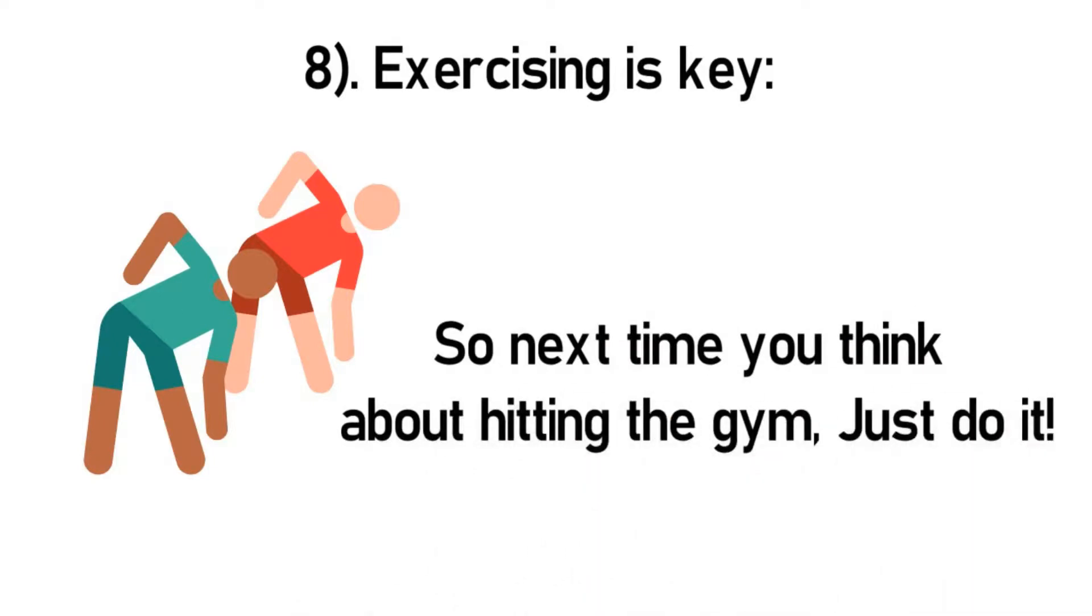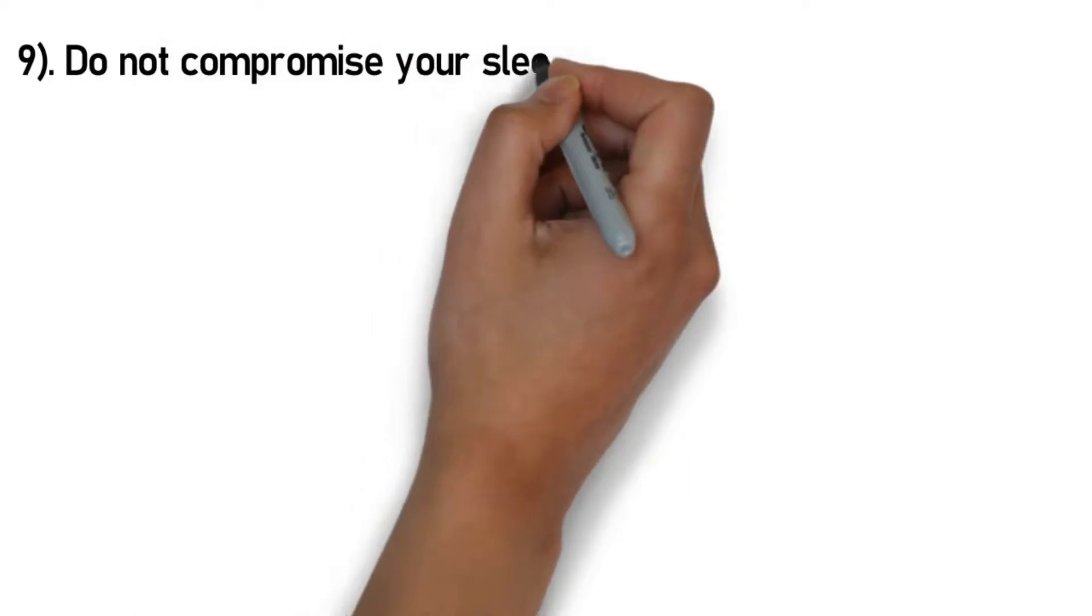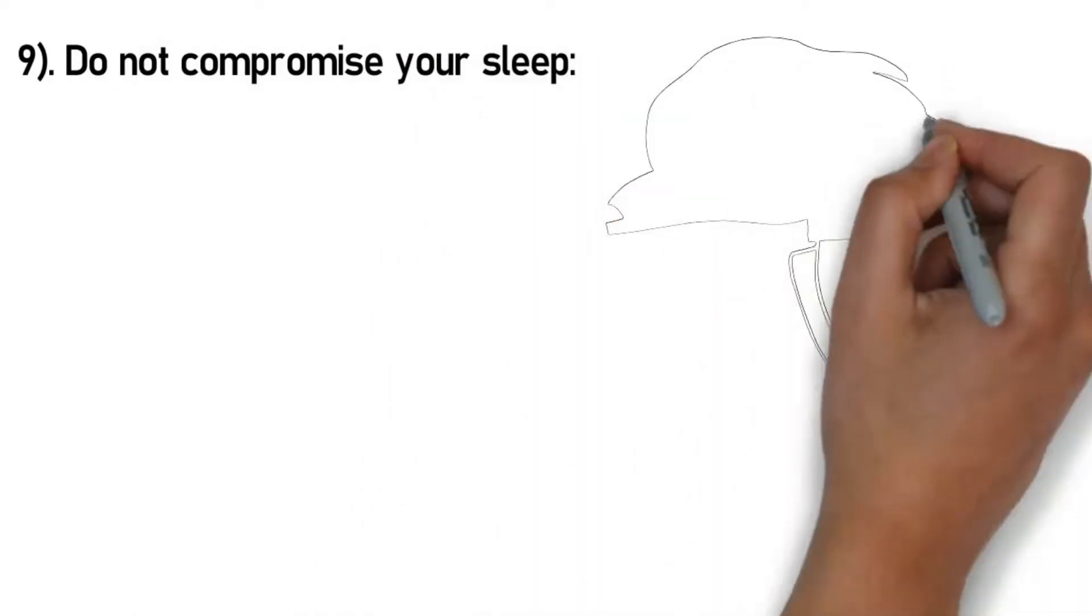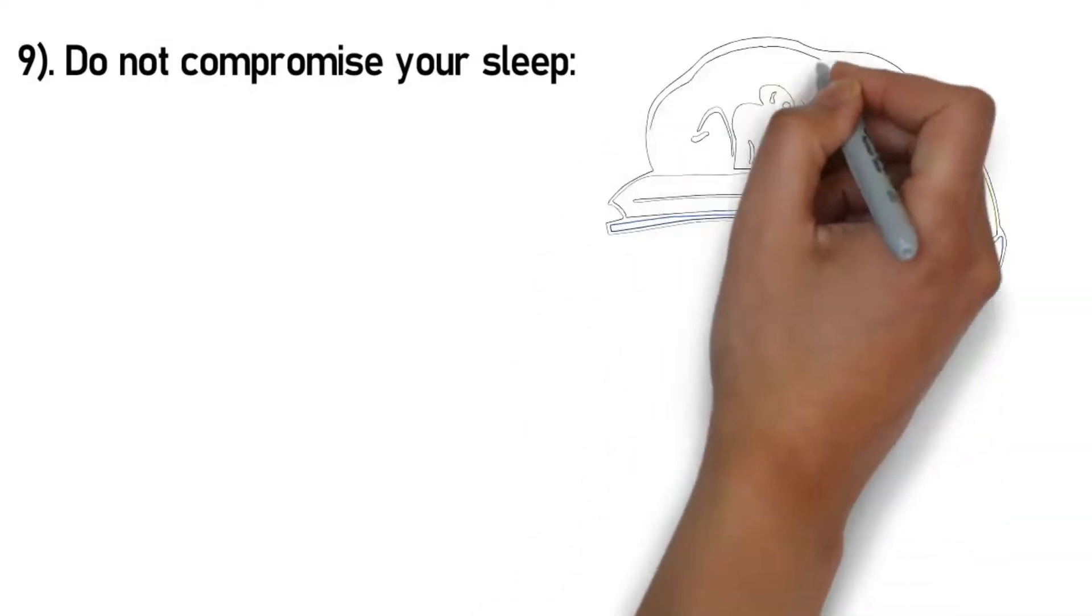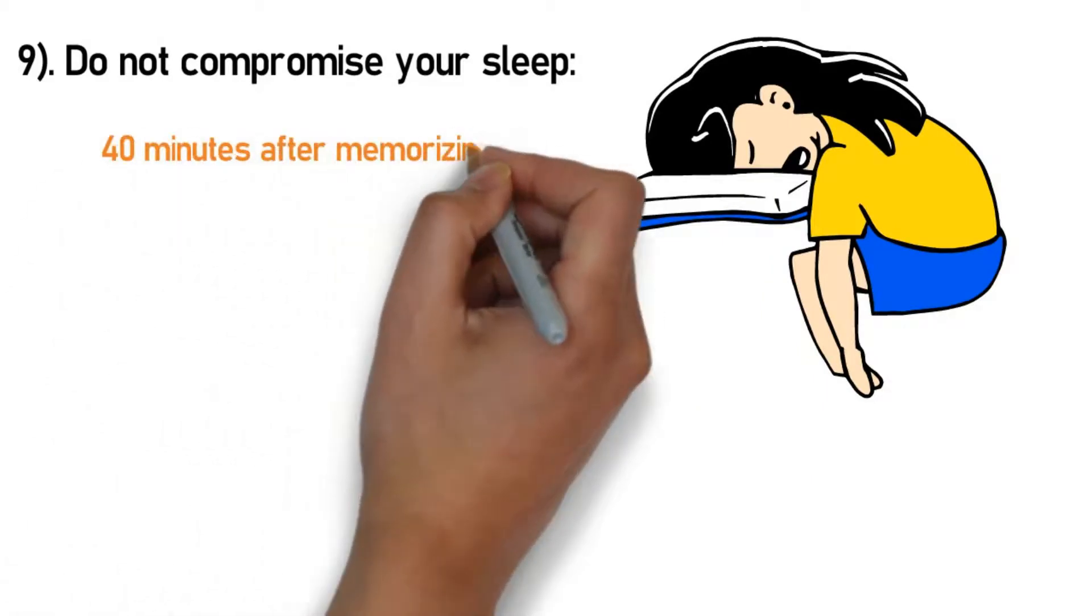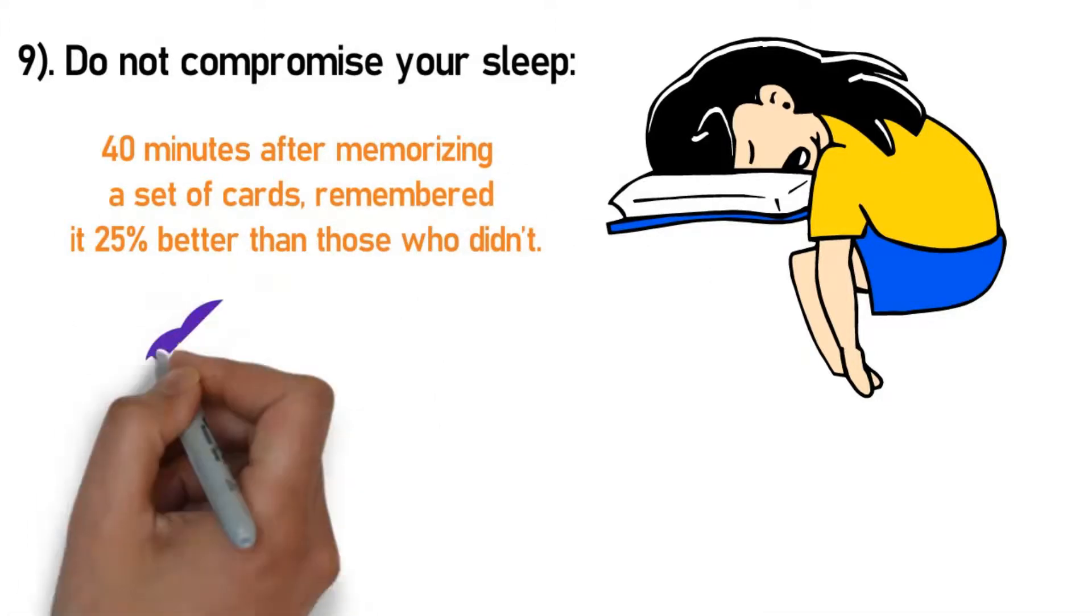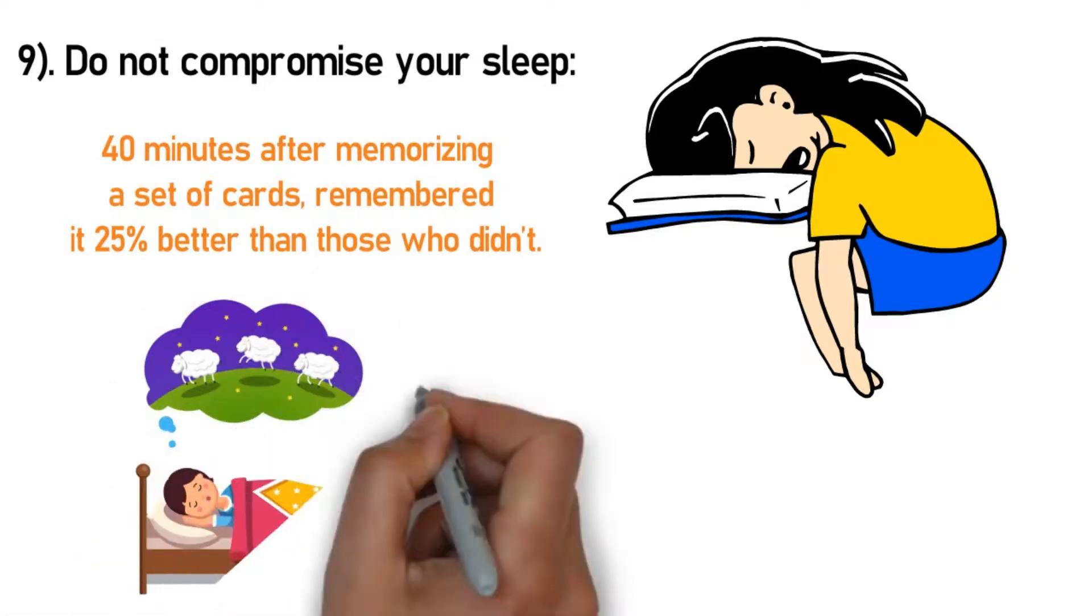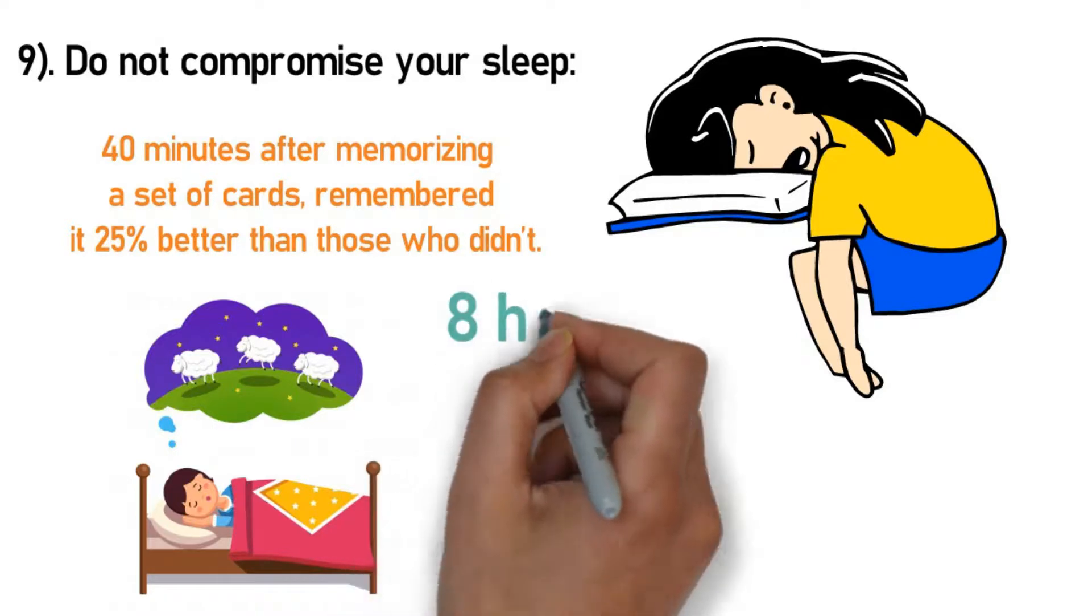Number 9: Do not compromise your sleep. A common practice amongst students is that they pull an all-nighter a night before the exam, thinking this would help them ace the score, but science says otherwise. According to another research, a set of people who napped for 40 minutes after memorizing a set of cards remembered it 25% better than those who didn't. When you stay awake, your mind tires. It affects your brain's power to commit new information to memory. It also starts dumping away any short-term memory, which we in layman's terms call forgetfulness. So now you know why you feel the way you do after an all-nighter.